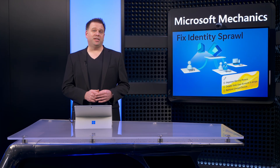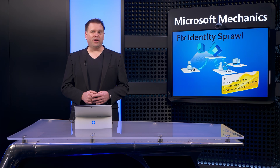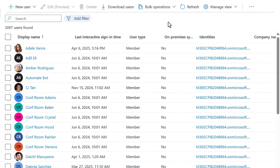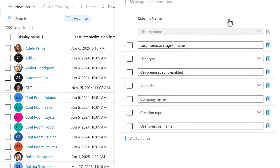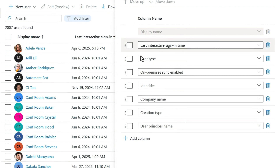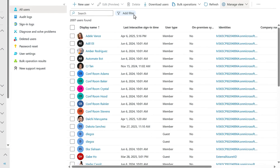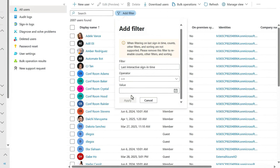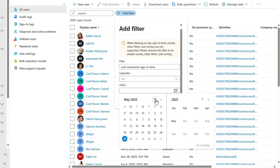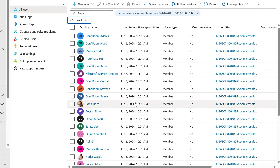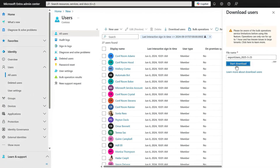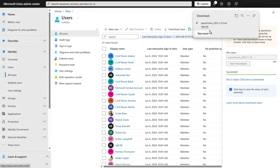Fortunately, there are ways to fix account sprawl. I'll show you how in the Admin Center, but you can also automate this using PowerShell with the Microsoft Graph module. From all users, you can see that I have 2,007 users right now — remember that number because we'll come back to it. Using the Manage View control, I've added a column with last interactive sign-in time so I can see how long it's been since each account has signed in. From there, I can create a filter using that property with an operator of less than or equal to, choose a time about eight months ago, and apply the filter. That narrowed my list down to 27 accounts, so I'll hit download users to export a CSV file with their details.